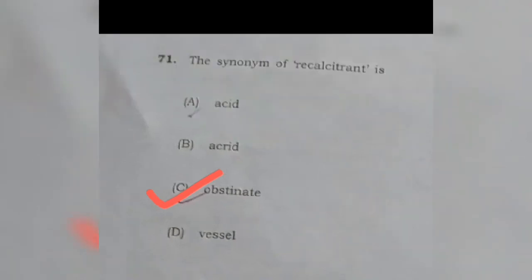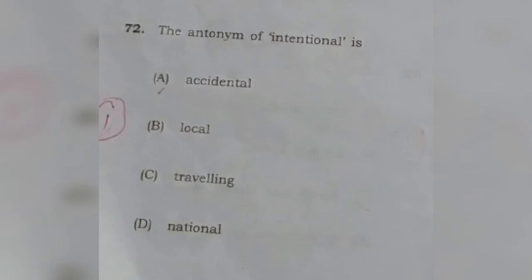Question 72: The antonym of intentional — the antonym, meaning the opposite of intentional, will be none other than option A, which is accidental.